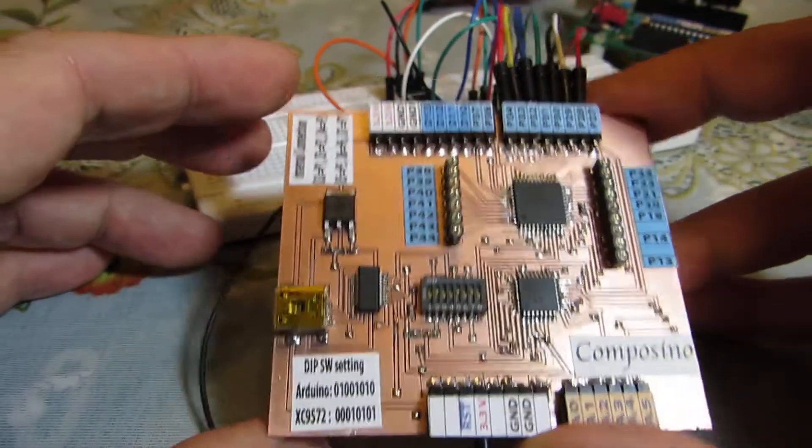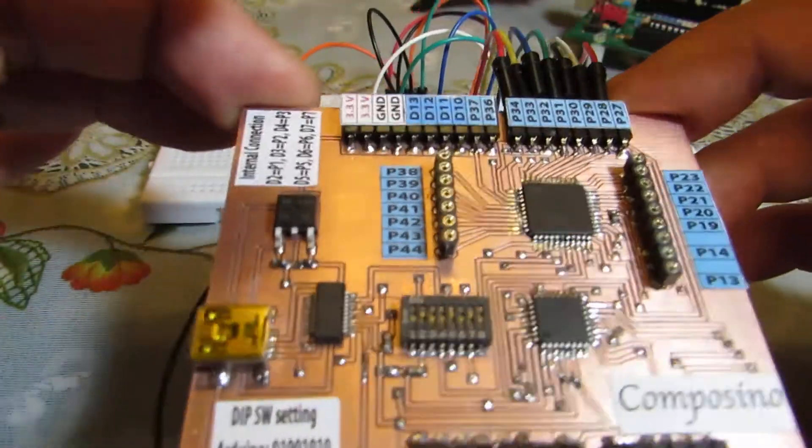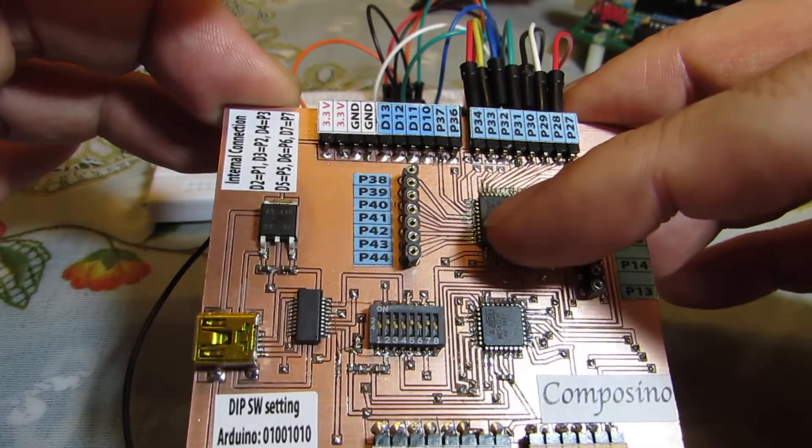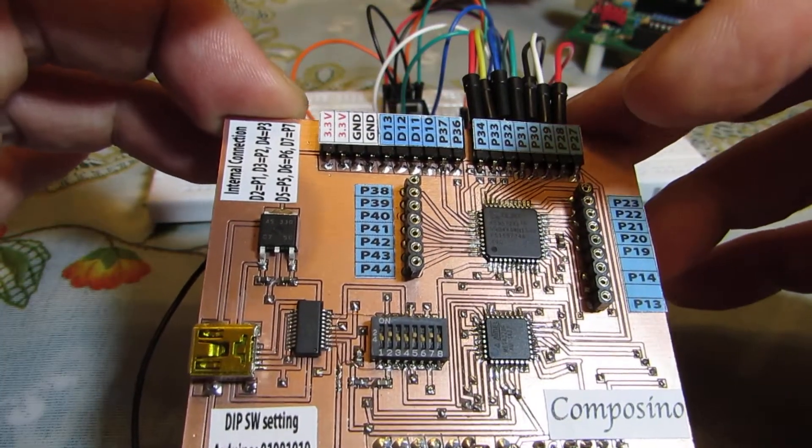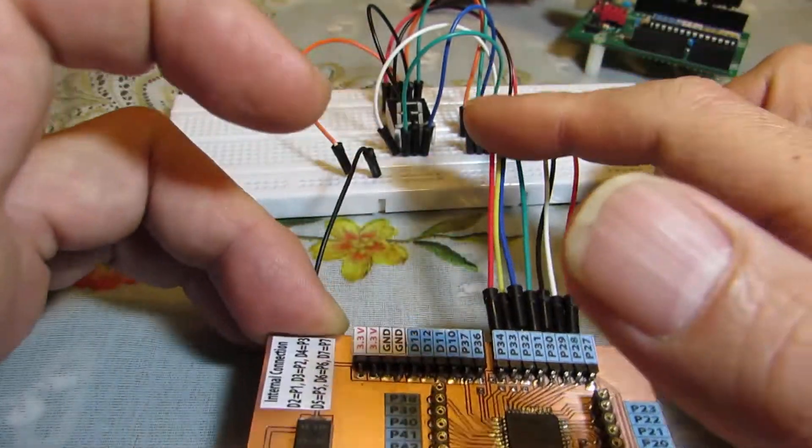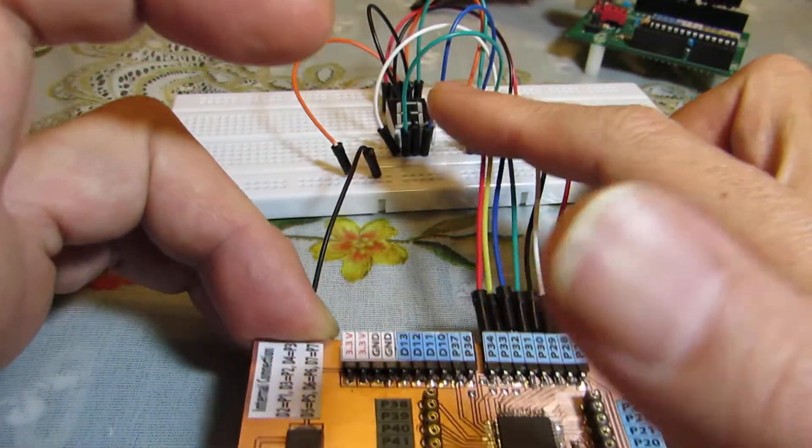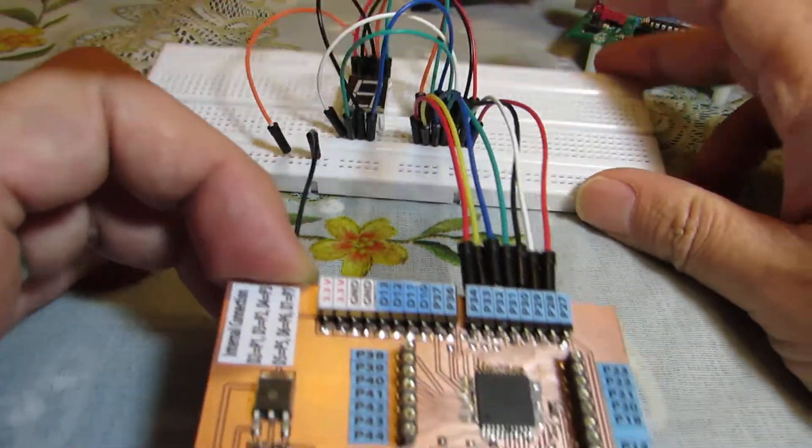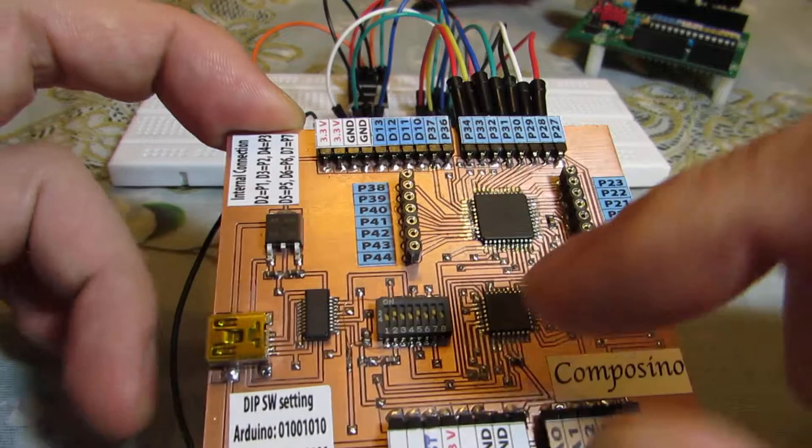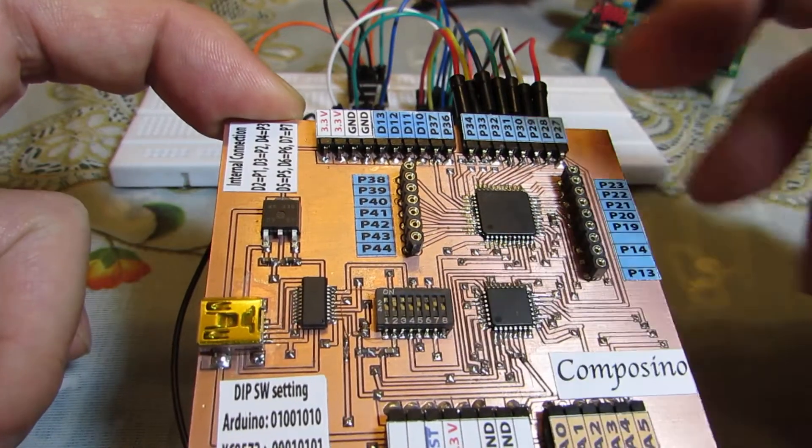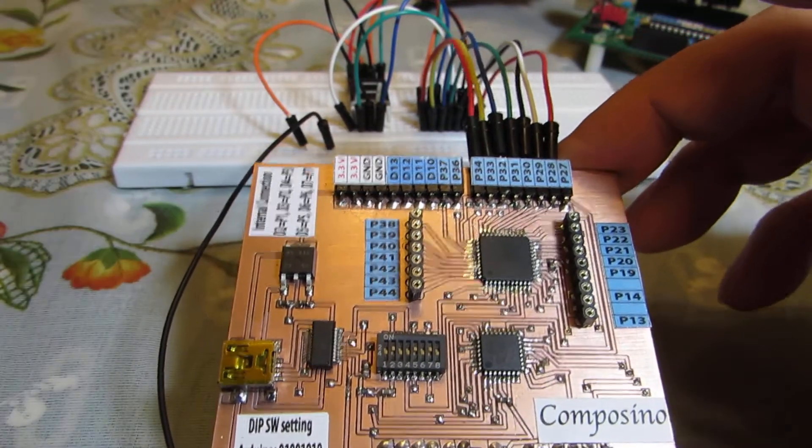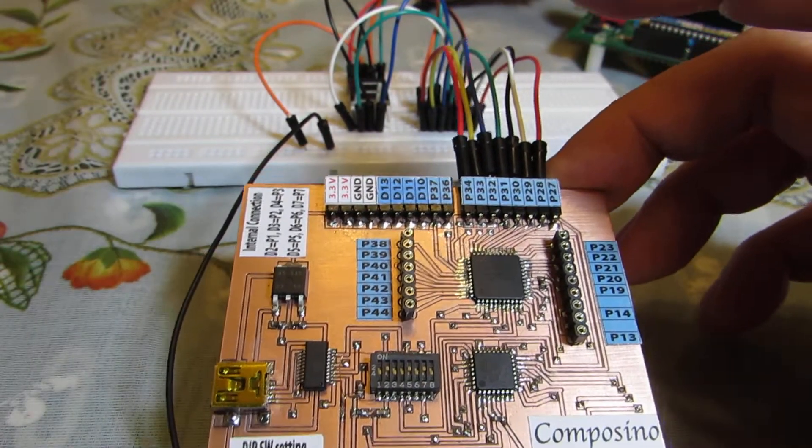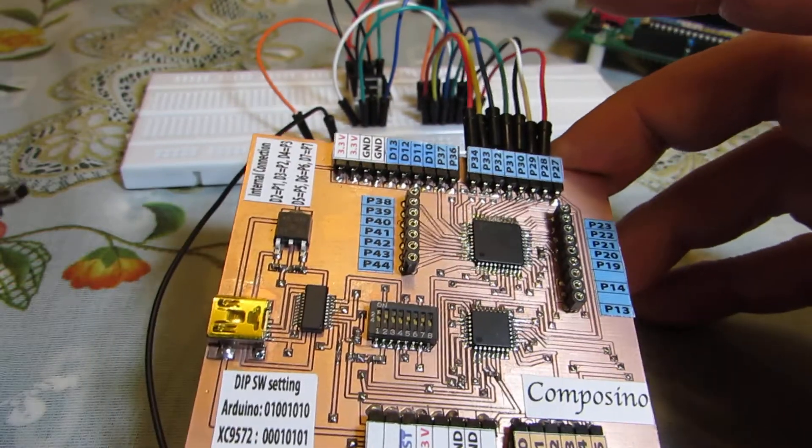Now let's see how it works. Now this CPLD is written 7-segment LED driver, and currently this Arduino part is running just a counter 0 to 16.